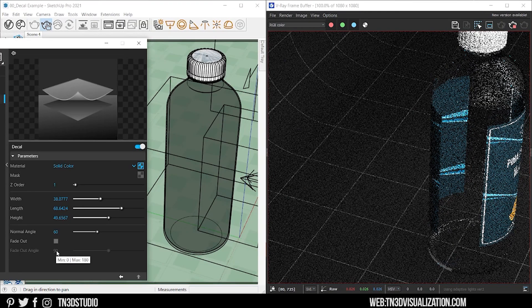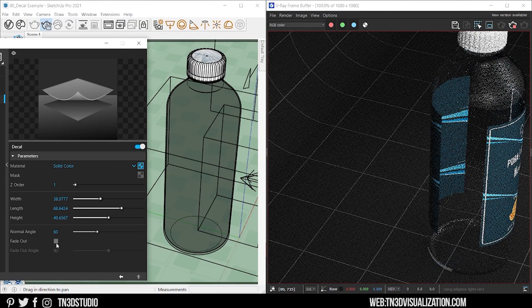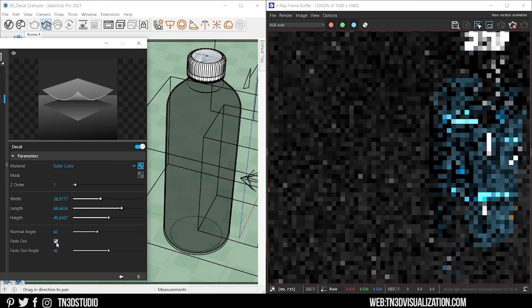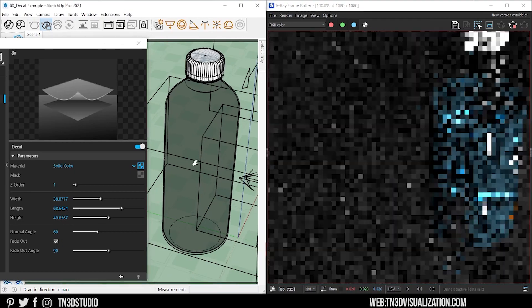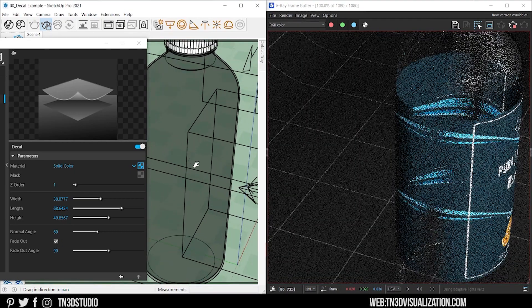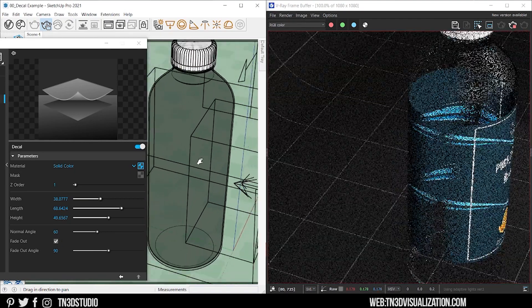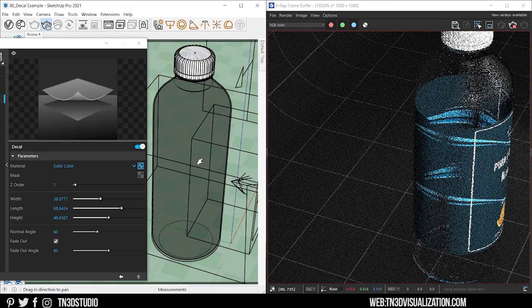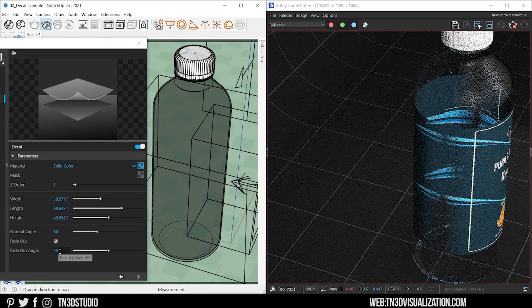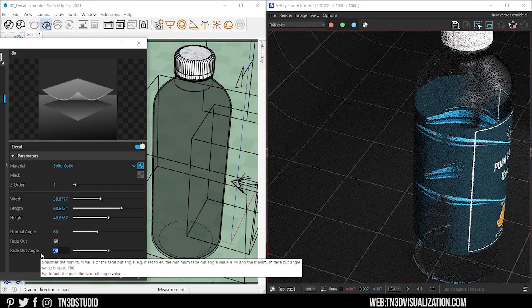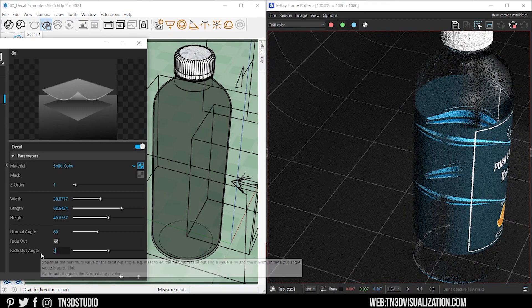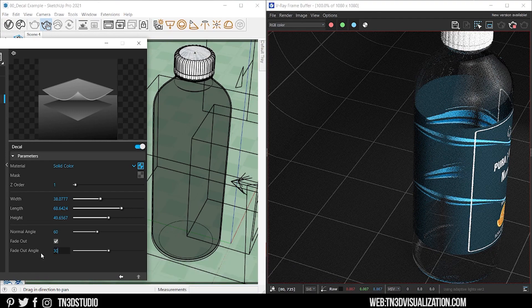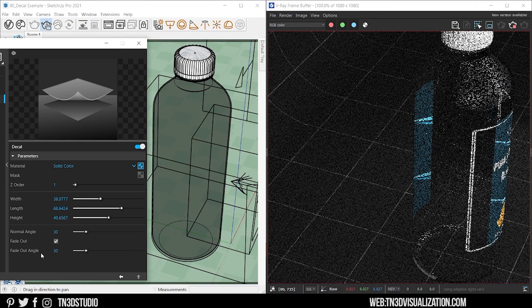Next setting is fade out. This enables a fade out on that separation angle. So if you check this box, you can see what the effect looks like. And last you got the fade out angle setting, which specifies the minimum value of the fade out angle.